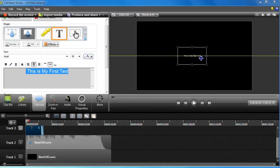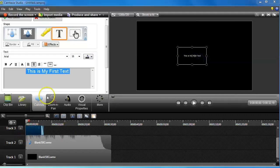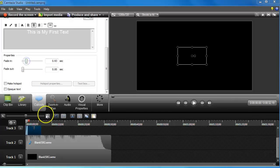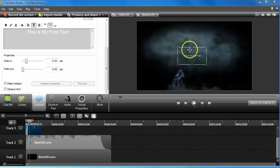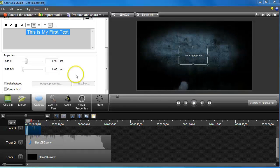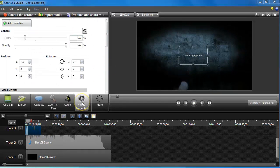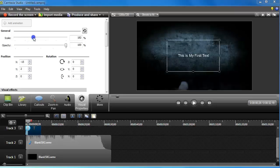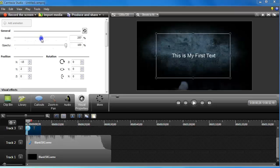I'll type 'This is my first text' and make it white so you can actually see it. It's going to start off small. I'll click to make sure it's highlighted, then come down below — I'm going to have no fade out but I will have a fade in. Then I'm going to add an animation so it expands right at you. I'll go to Visual Properties, click on Animation, and bring the scale to about 321.